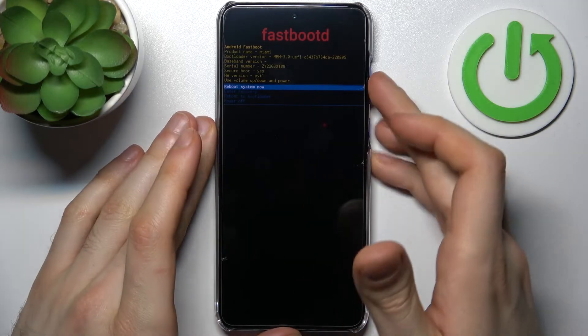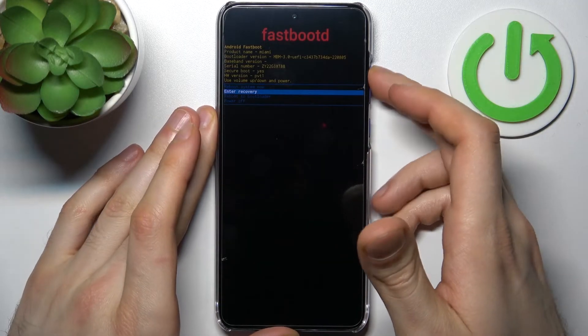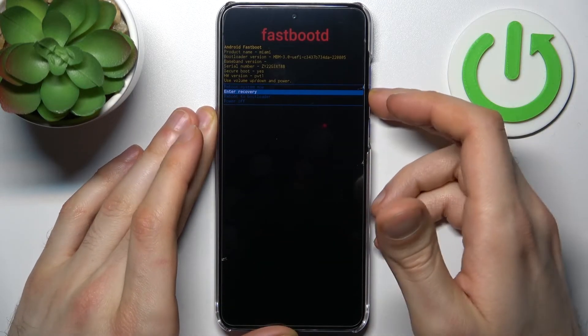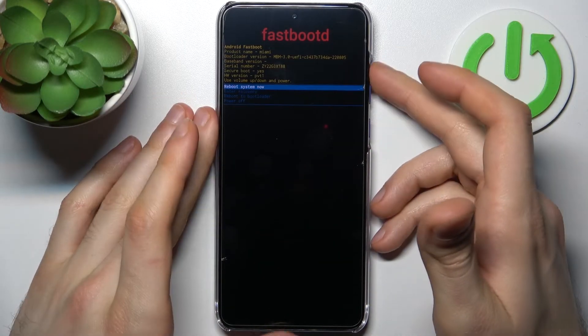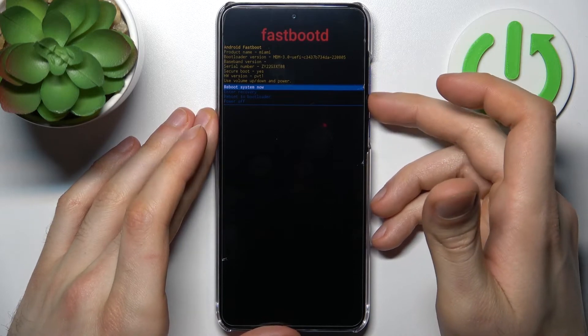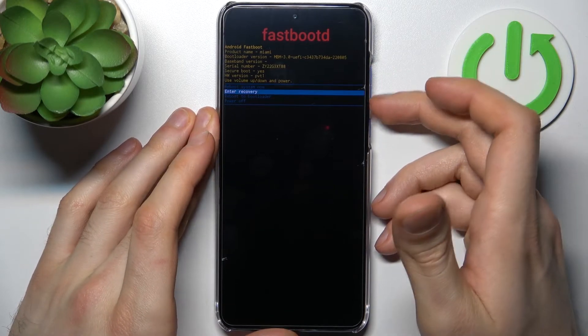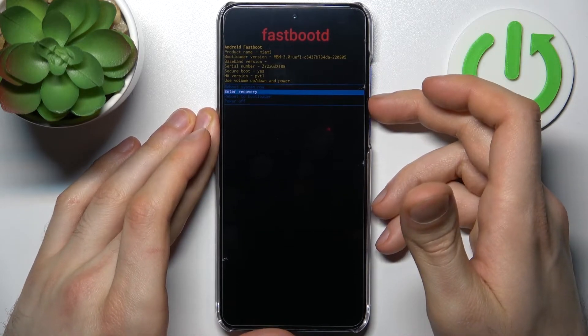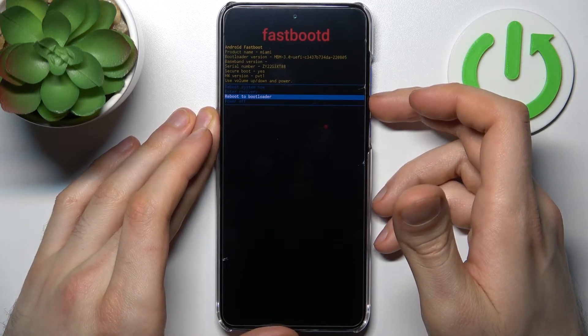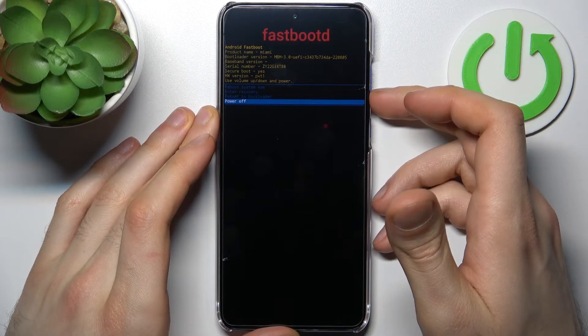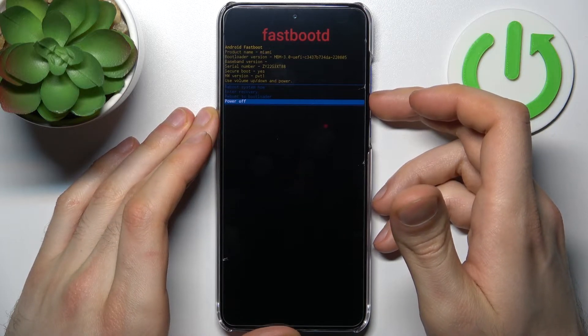So here just like in the previous menu you use volume keys to navigate and power key to select and you have such options as reboot system now, enter recovery and reboot to bootloader and power off.